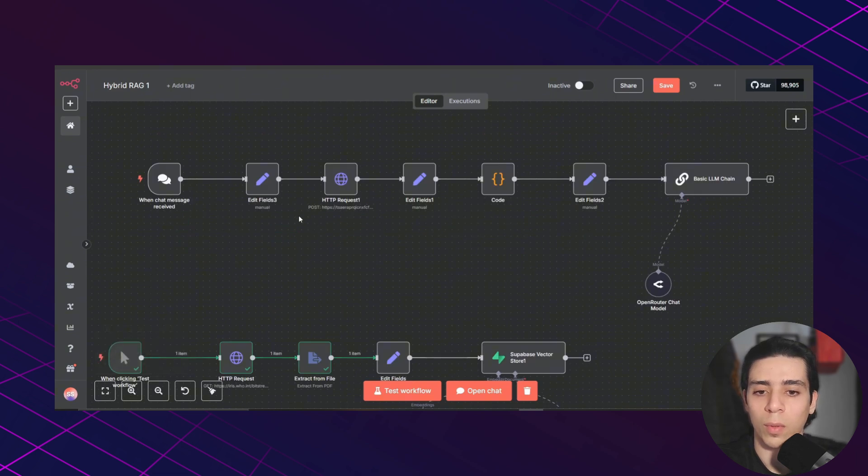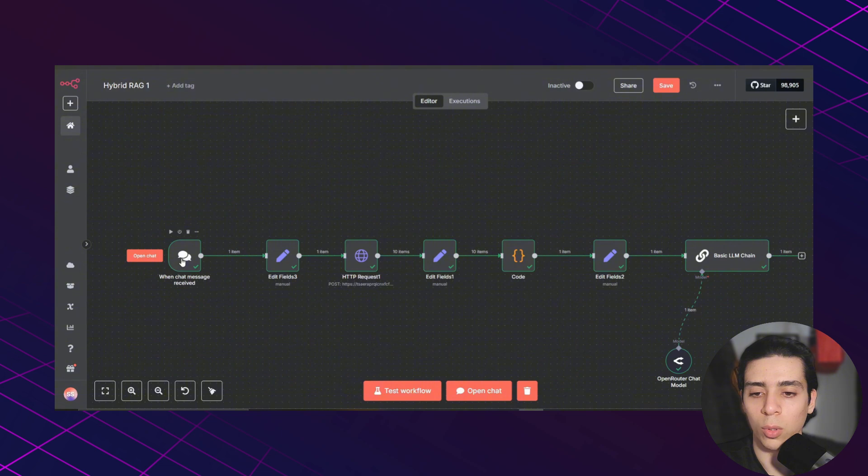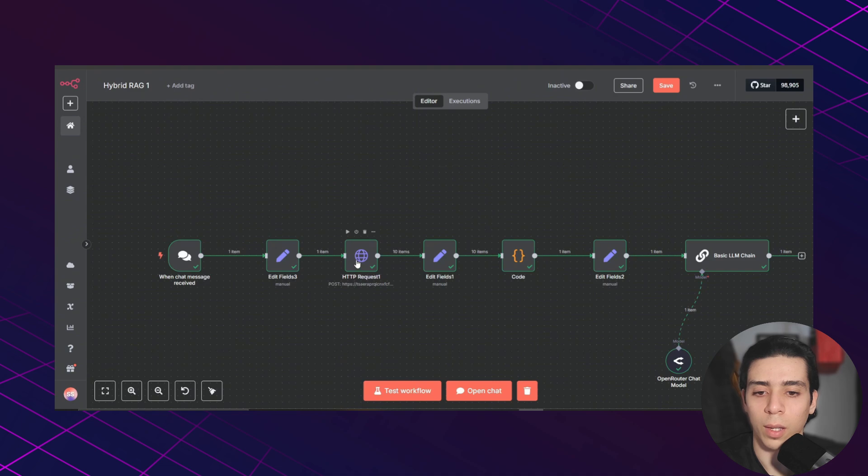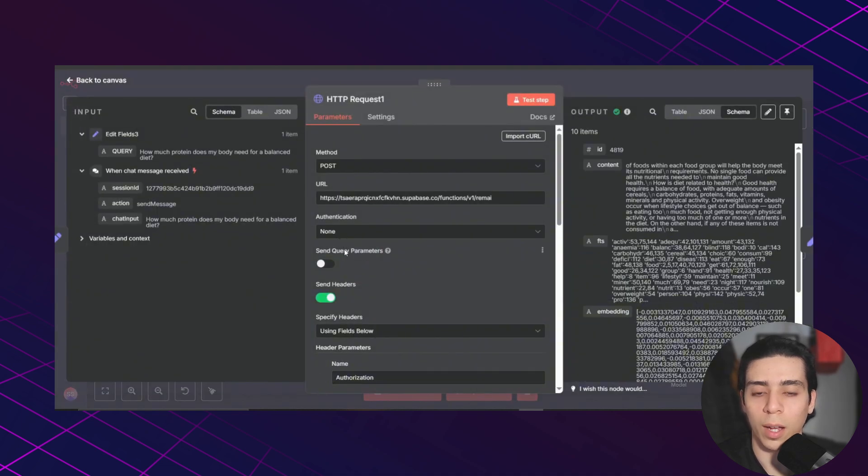And with this workflow, we're going to be able to search that data. I added a chat message node to input the user query. And after that, I added the set node. Then I connected an HTTP request node to call that hybrid search function from your Supabase.